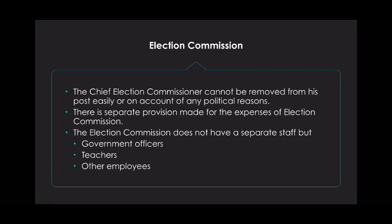The Chief Election Commissioner cannot be removed from his post easily or on account of any political reasons. There is a separate provision made for the expenses of the Election Commission, so that it does not depend on the government.